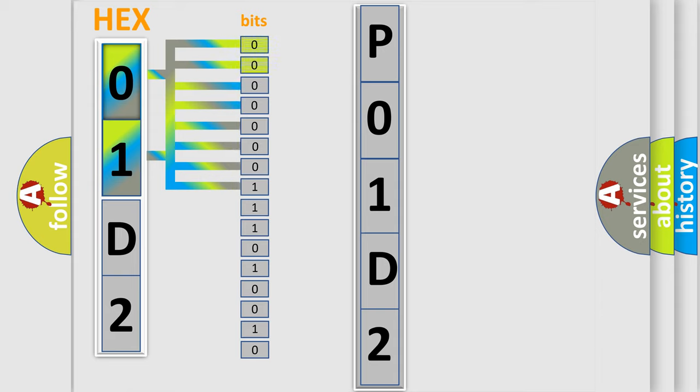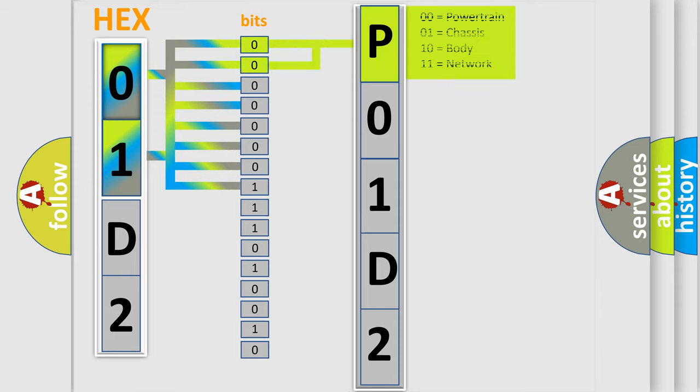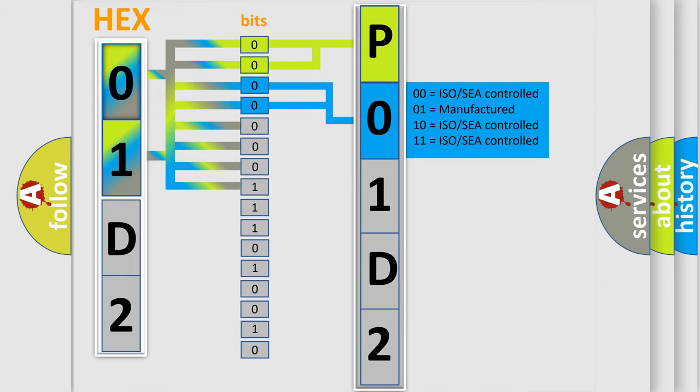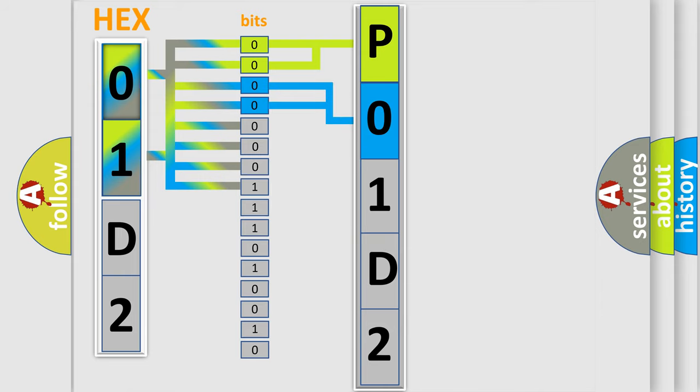By combining the first two bits, the basic character of the error code is expressed. The next two bits determine the second character. The last bit styles of the first byte define the third character of the code.